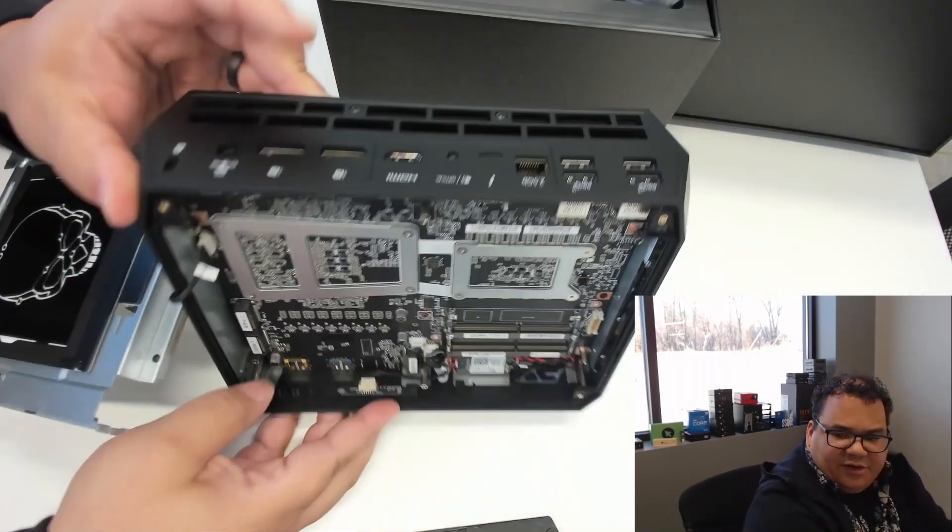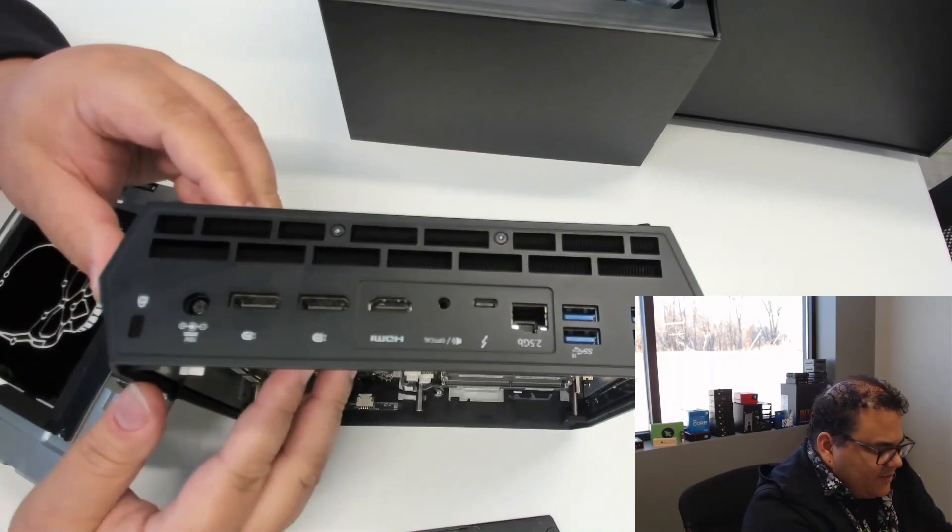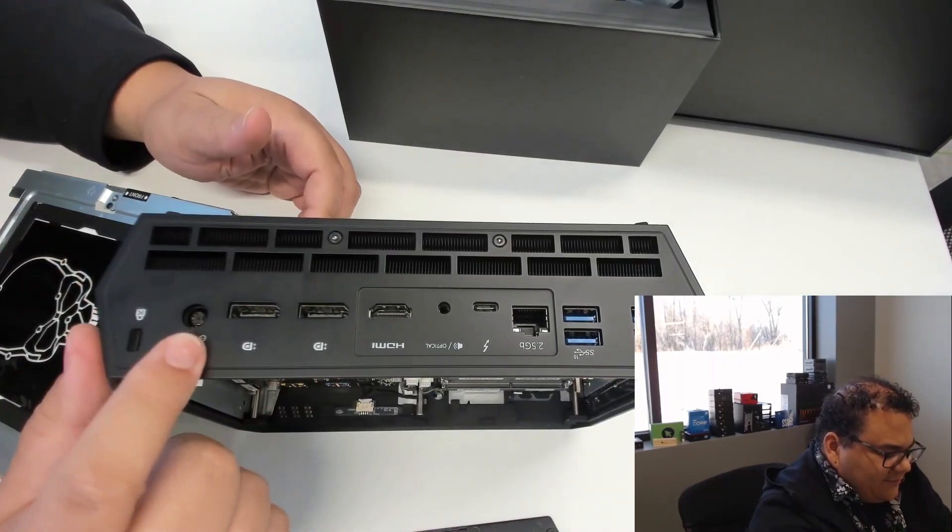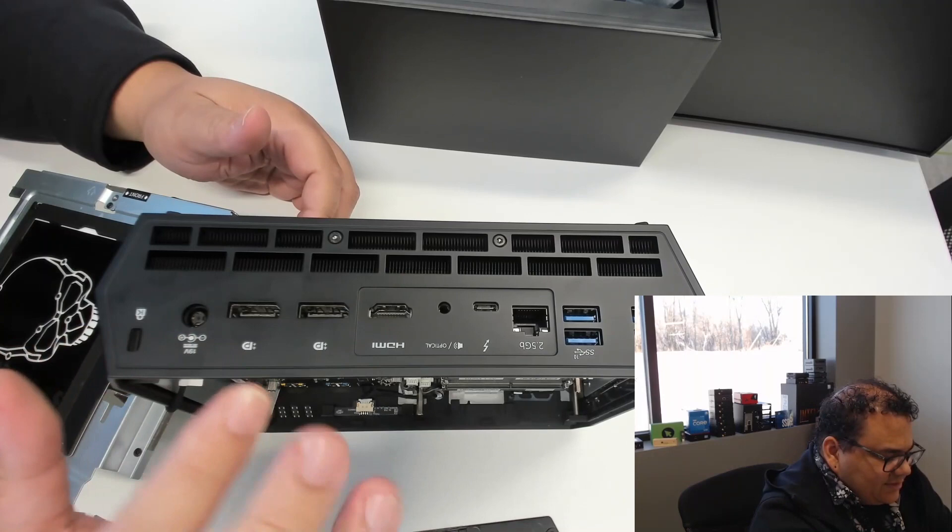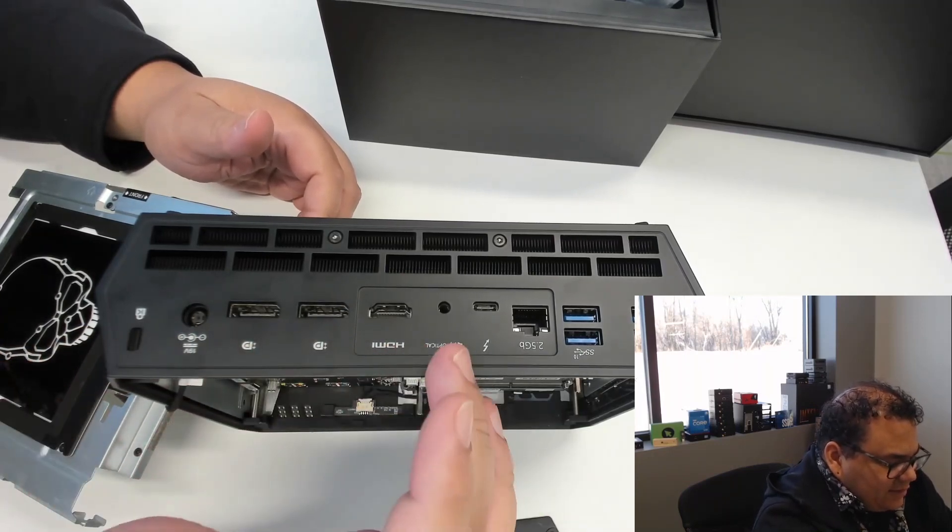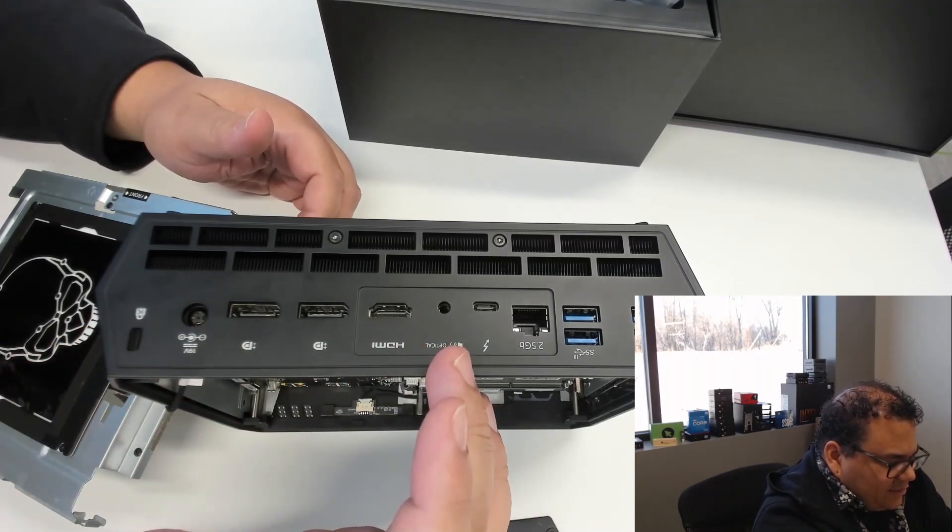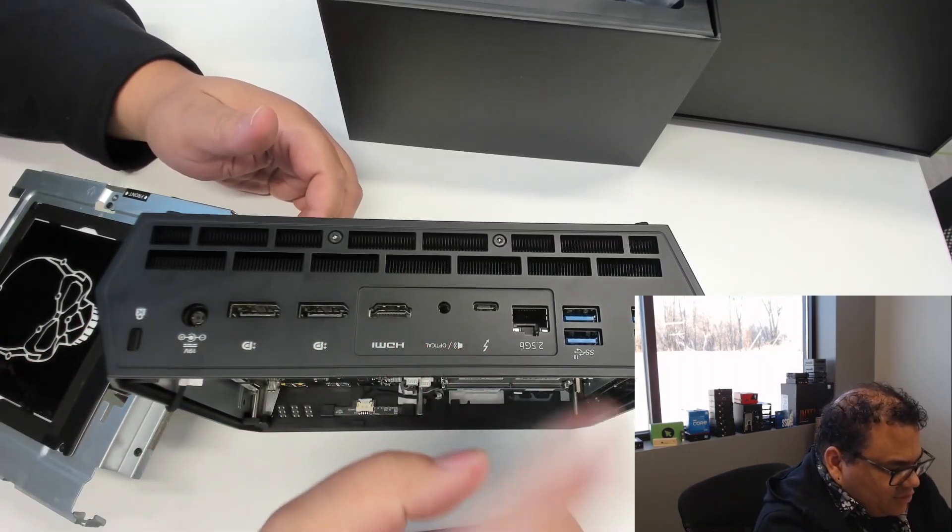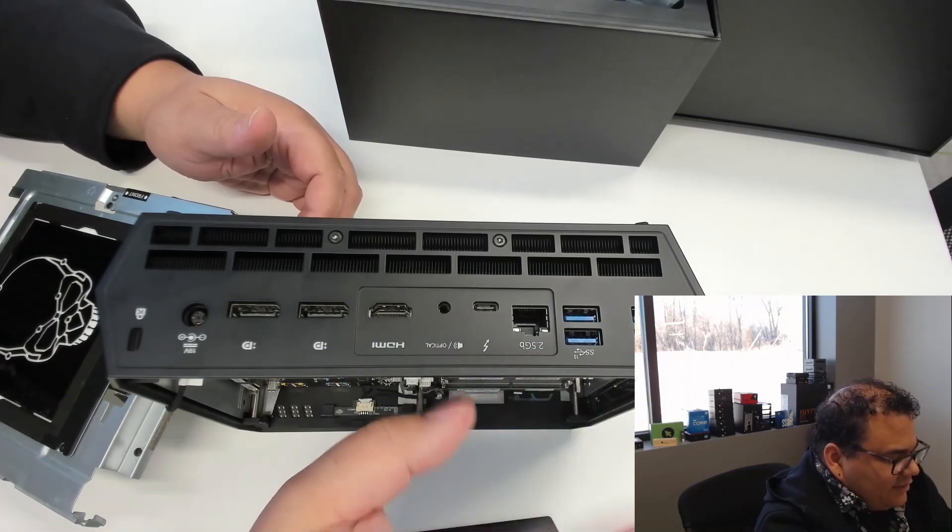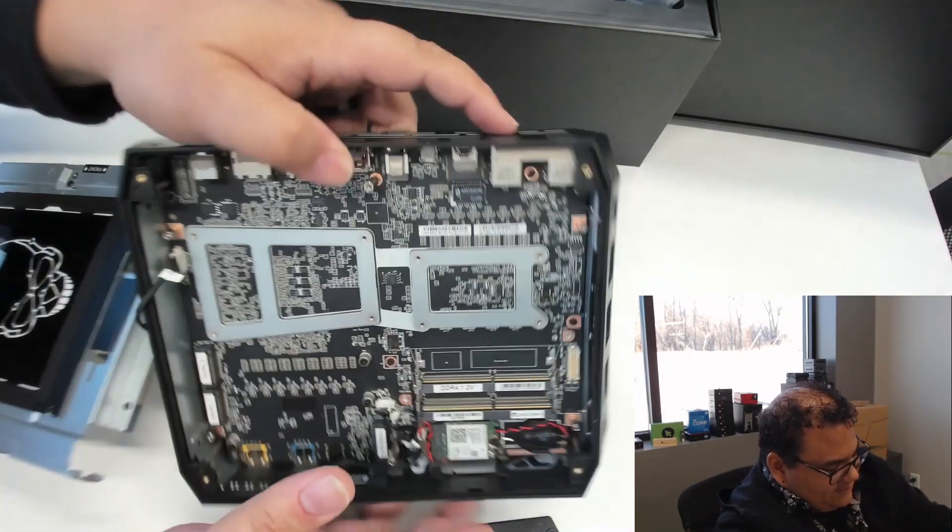If we look at the back from an I/O standpoint, we have our power input, some DisplayPort, HDMI, audio including optical, Thunderbolt, two and a half gigabit Ethernet, and then some USB ports.